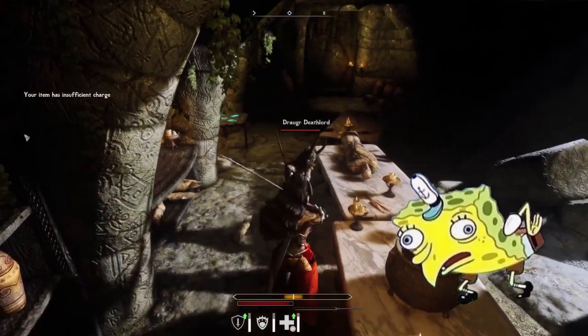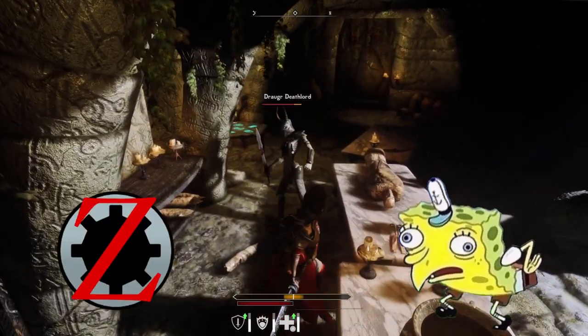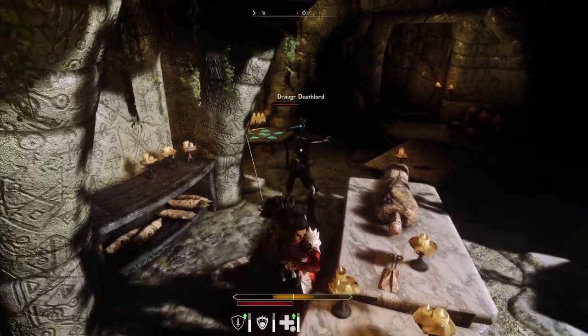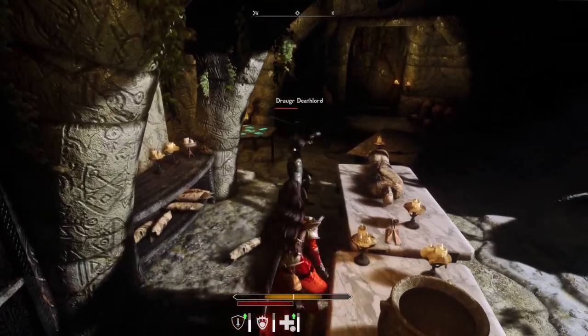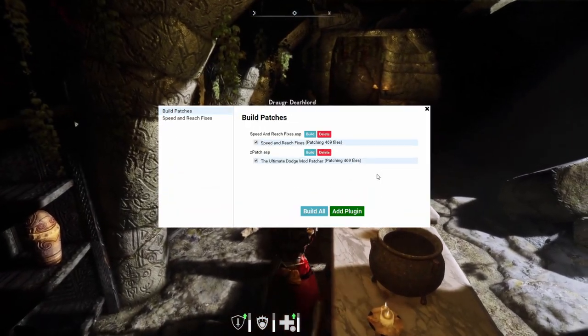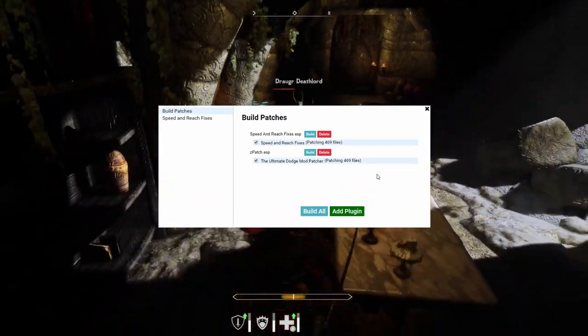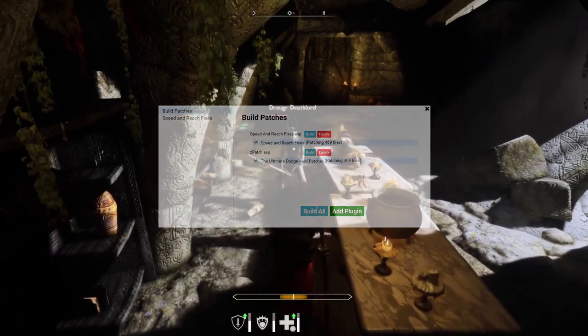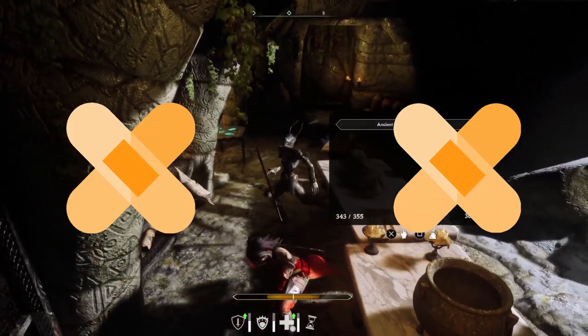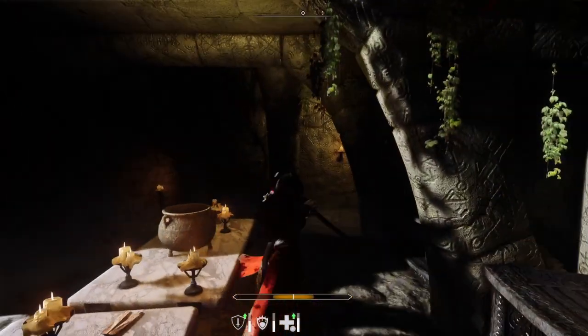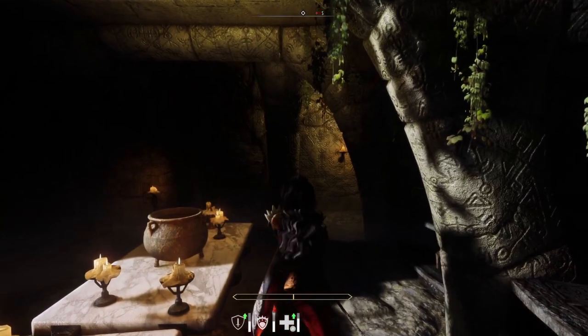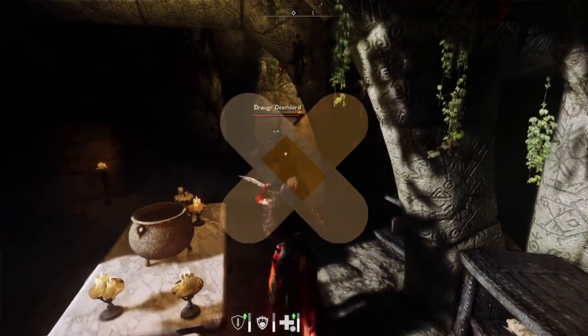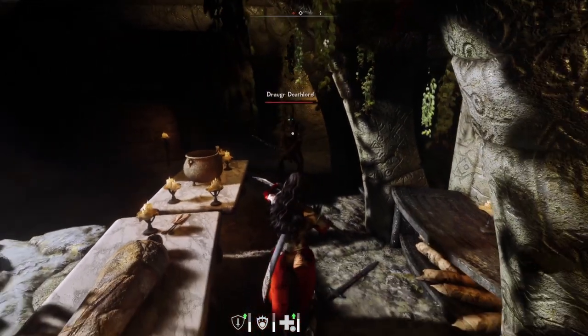But why would I want to use Synthesis? I already have ZEdit to do that. Yes, ZEdit is able to create patches for your game, but let's say you want to generate patches for Speed and Reach Fixes and TUDM. If you used ZEdit to do this, you'd end up with two separate patches. However, if you use Synthesis, you can construct one merged patch using the other patches to save space in your load order.